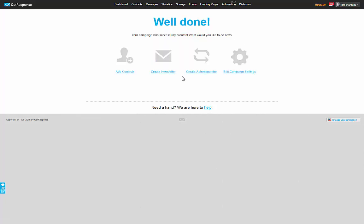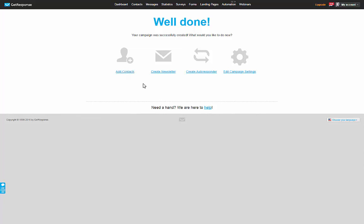Well done. Your campaign was created successfully. So then what you can do from here, because you've literally just created an email list, right? So you can either add contacts. If you've already got a list of people that you want to add to it.